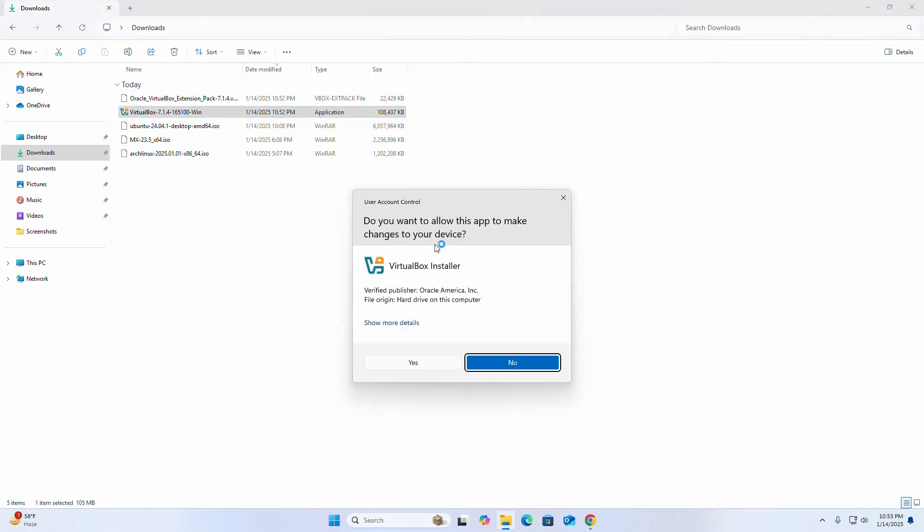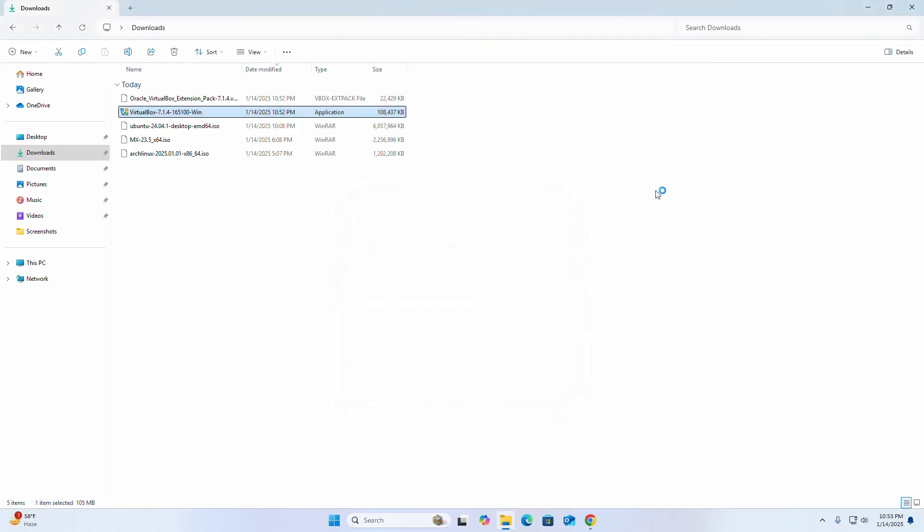If you're asked by User Account Control whether you want to allow this app to make changes to your device, select yes.